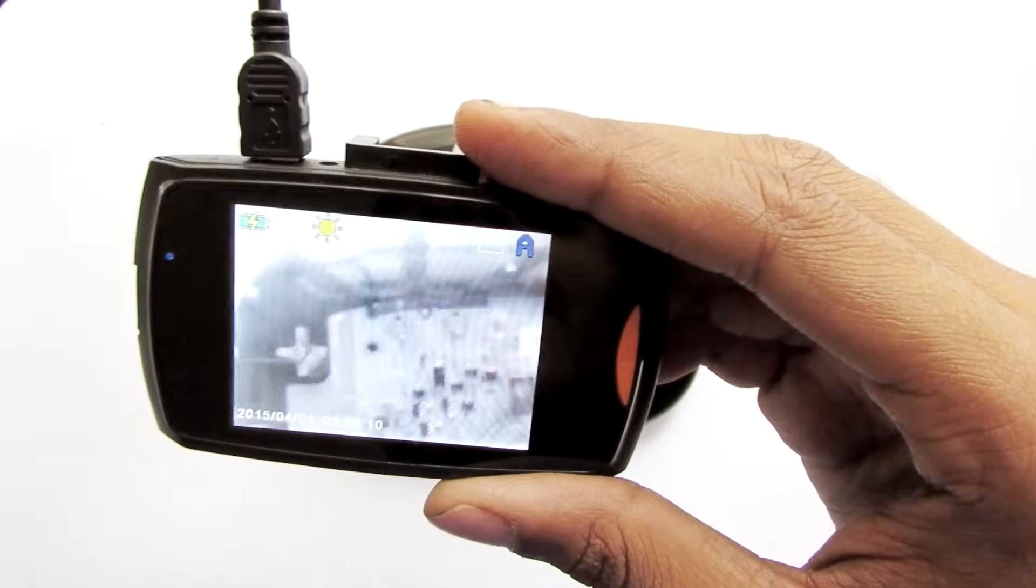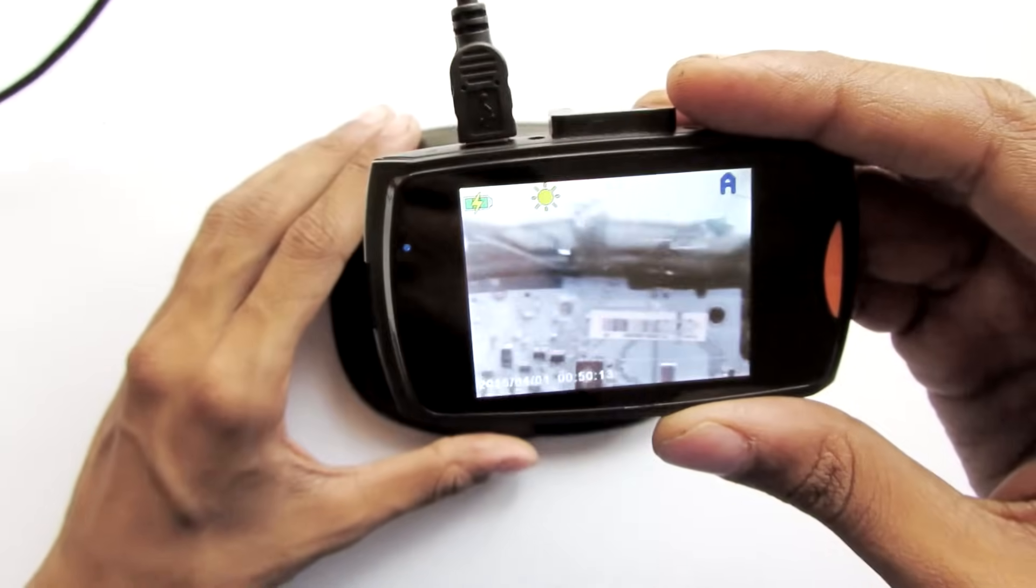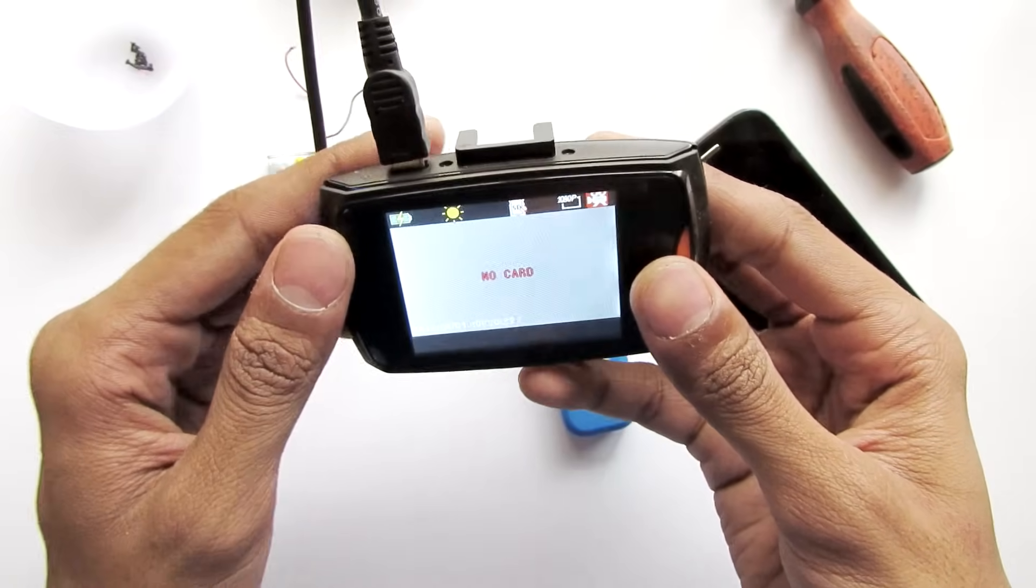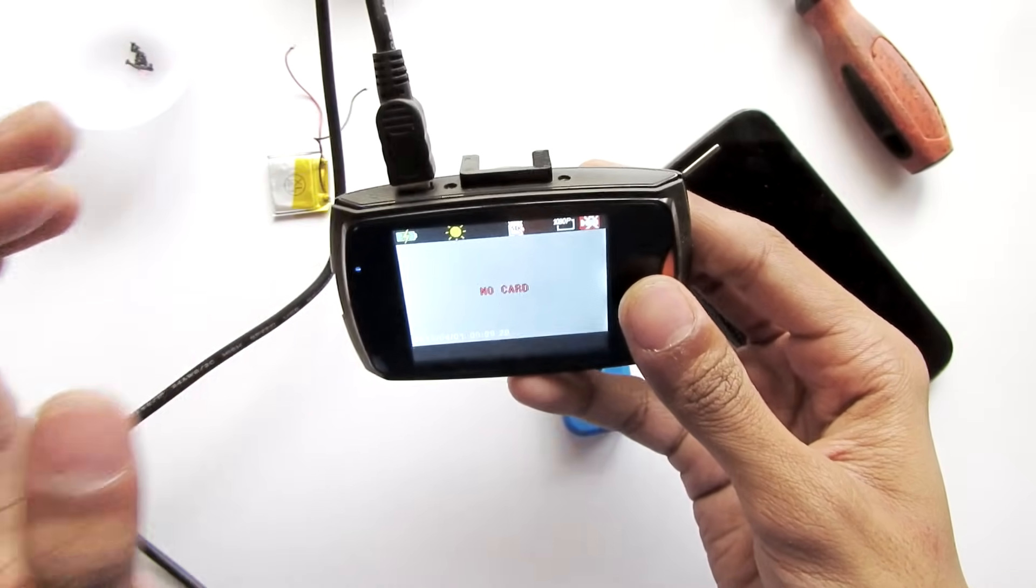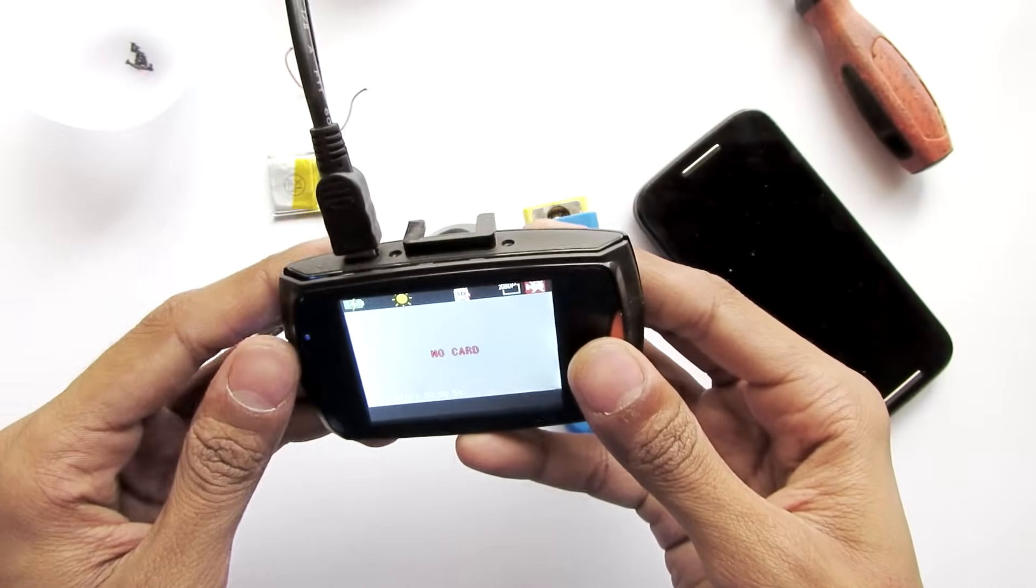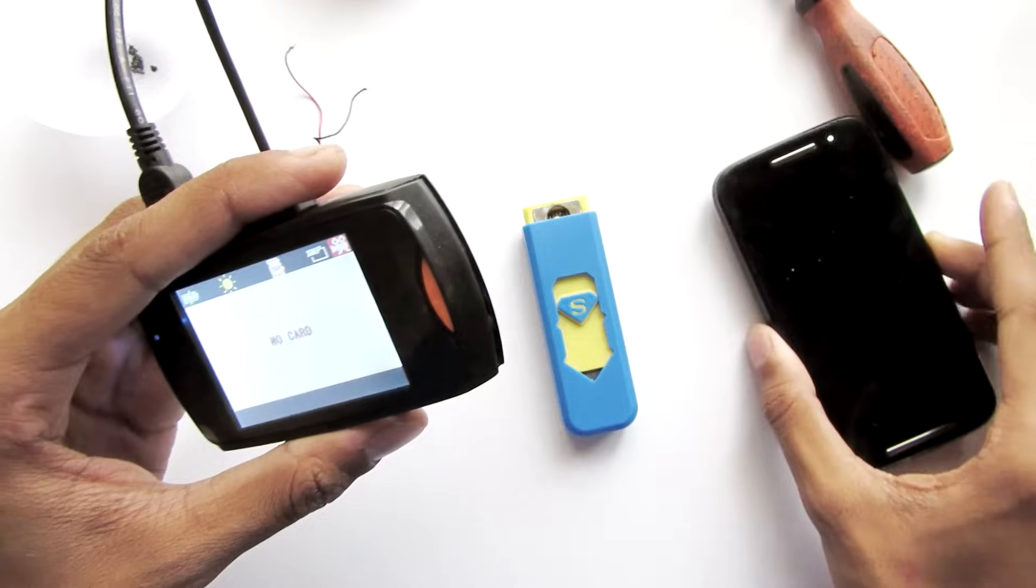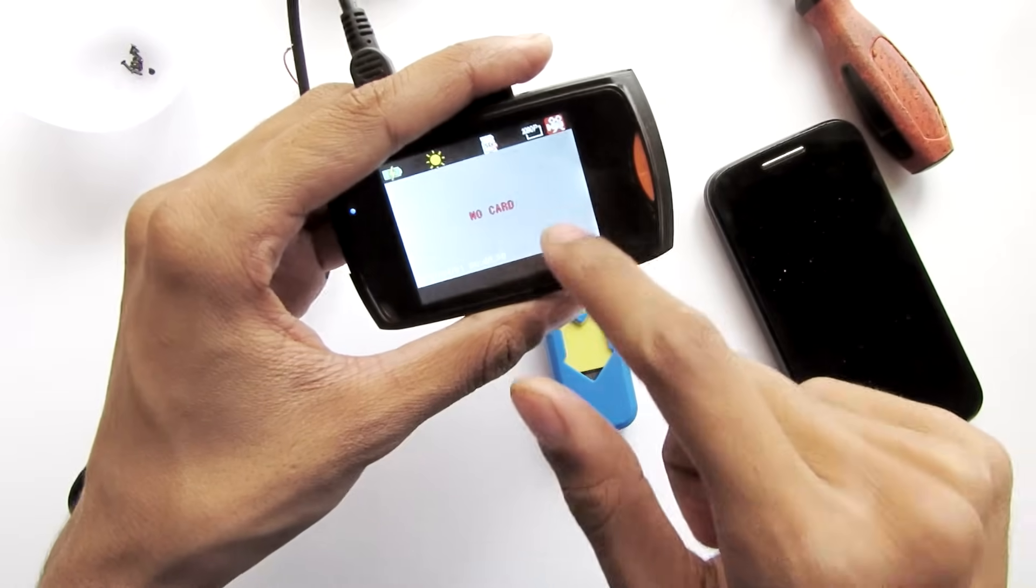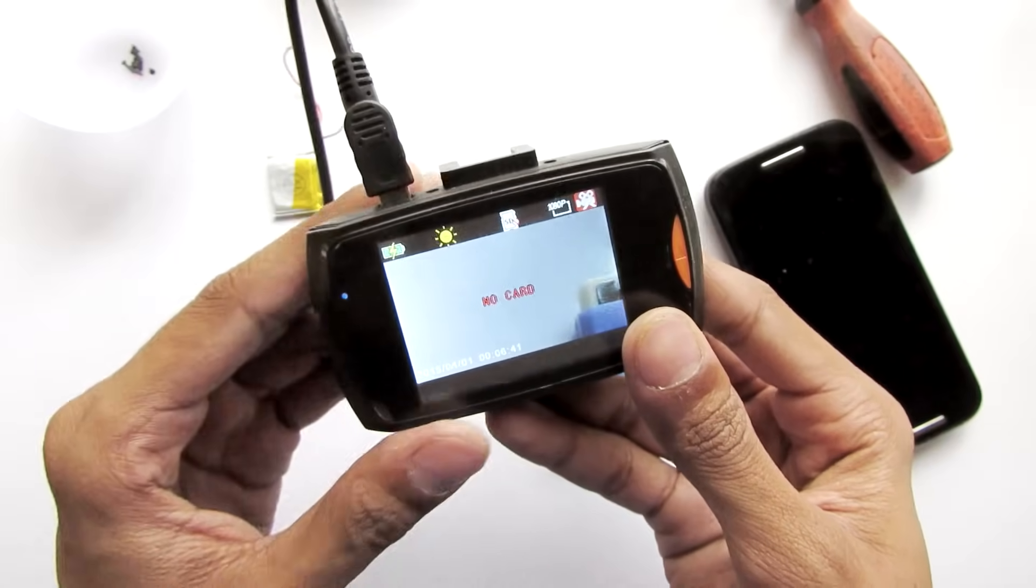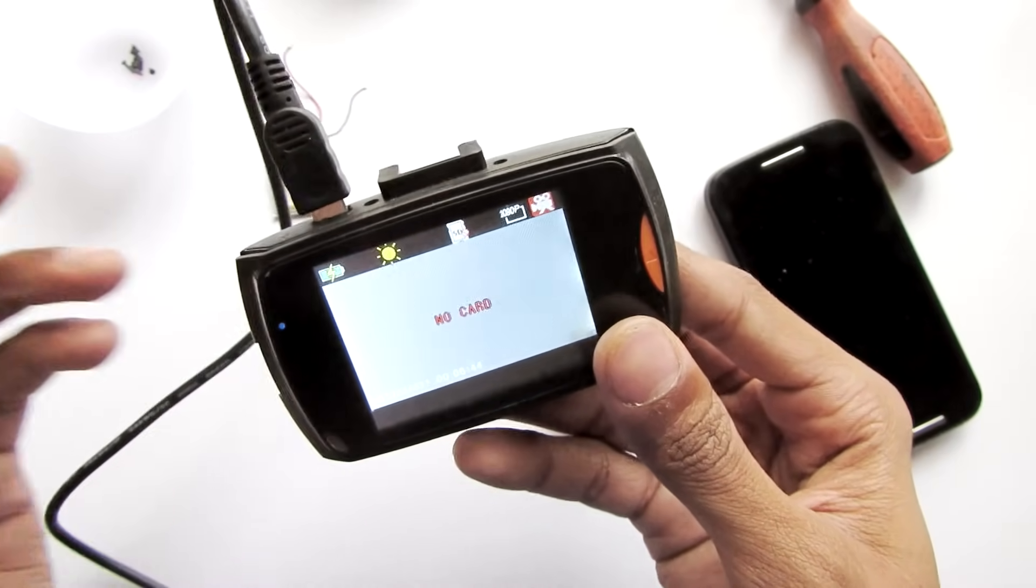You can make this camera out of any camera actually. This is basically a mod that you can do to any camera. You can use your cell phone camera or a dash cam for cars. This camera I got from eBay for about $10, so it's pretty cheap and especially easy to hack.